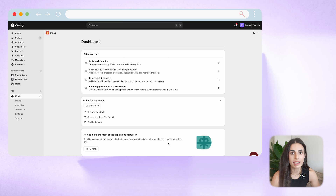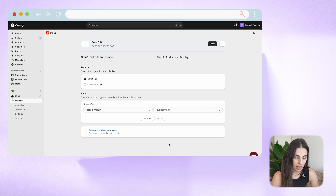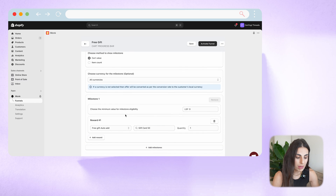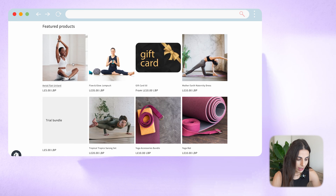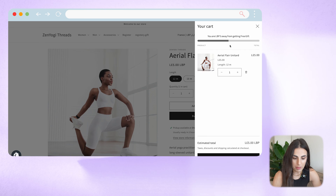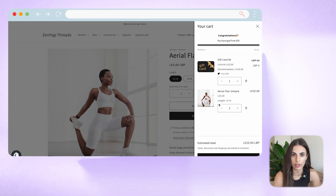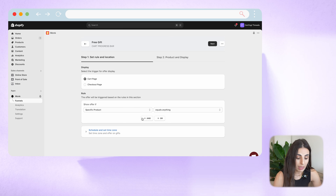Now let's say I want to modify this offer and make it a little more complicated. Going back to my funnels, I'll click Edit on the offer and this time I'll change one thing: I'll choose a minimum value for the milestone to work, setting it to $10, and click Activate Funnel. Going back to my store, I add the product to cart and it tells me I still need to add more to get the offer and exactly how much. Once I double the product quantity, I get the free gift.